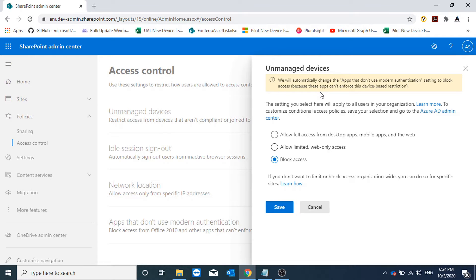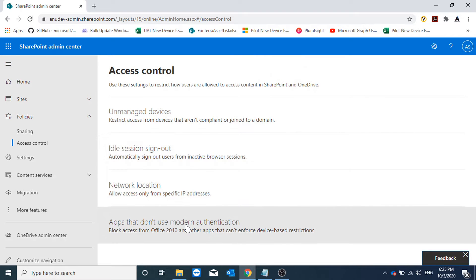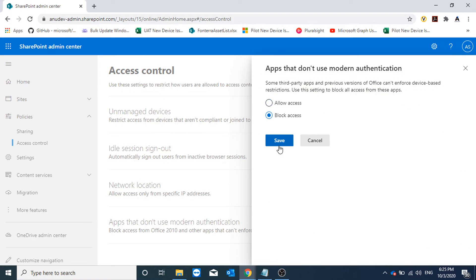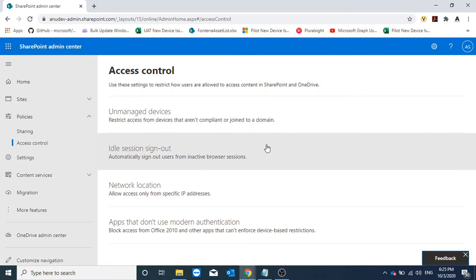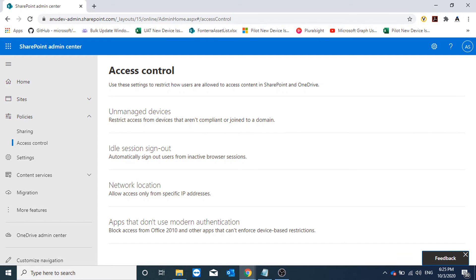It's giving me a message: we will automatically change apps that don't use modern authentication settings to block access, because any legacy app that does not support modern authentication will still work since they don't honor device restrictions. So it is recommended to block legacy apps as well. I am going to block access here, and under 'Apps that don't use modern authentication' I am also going to block access. This setting will take some time to apply.